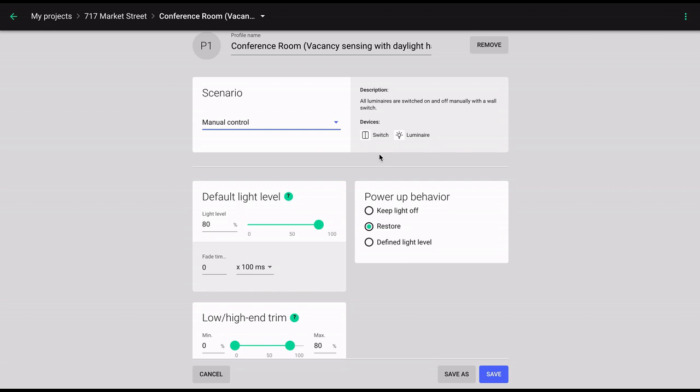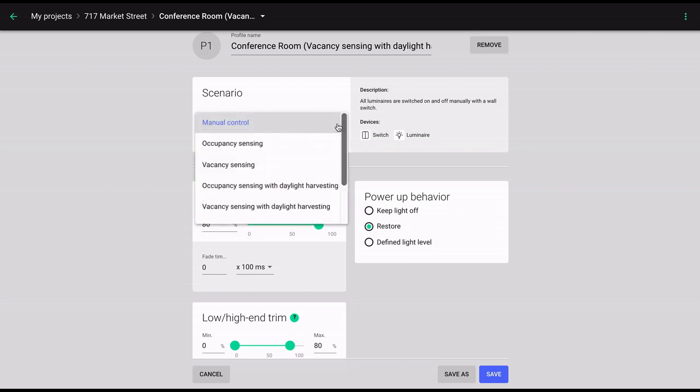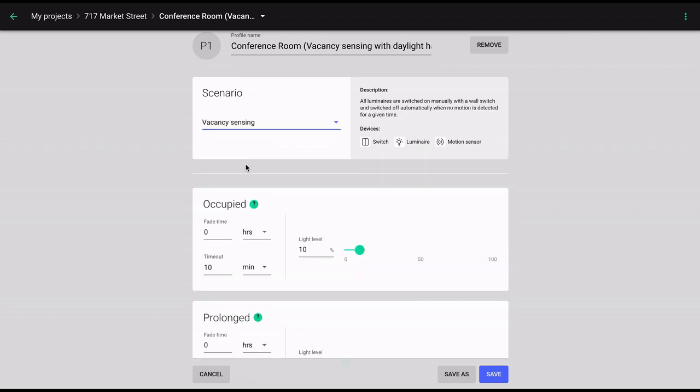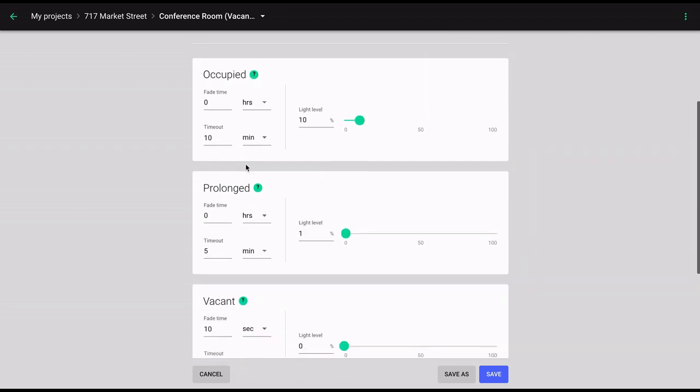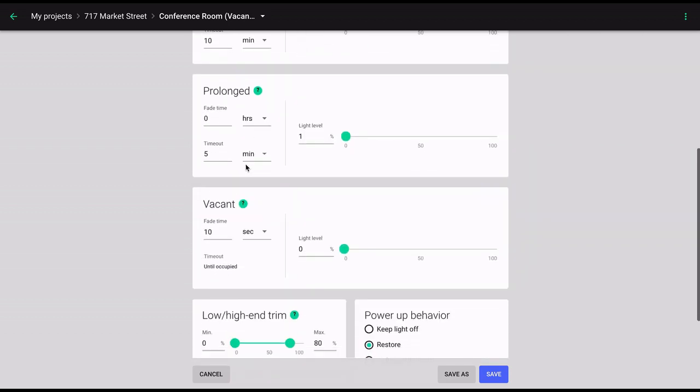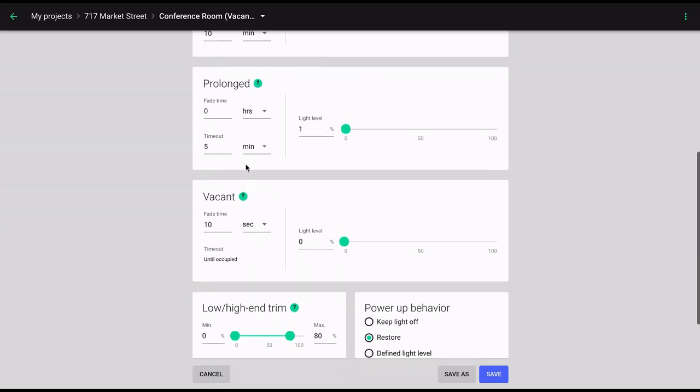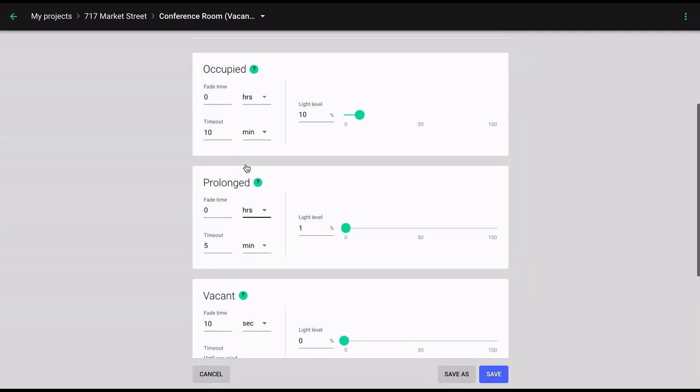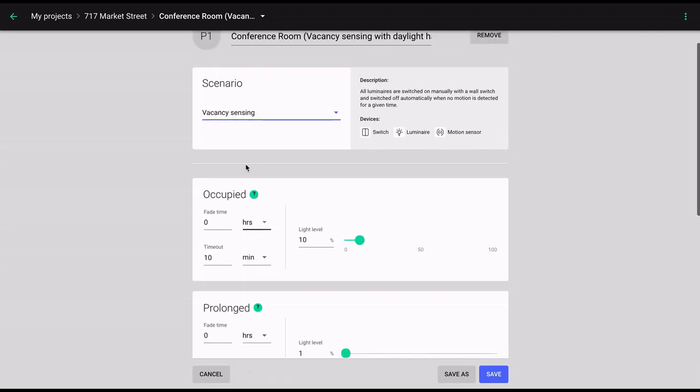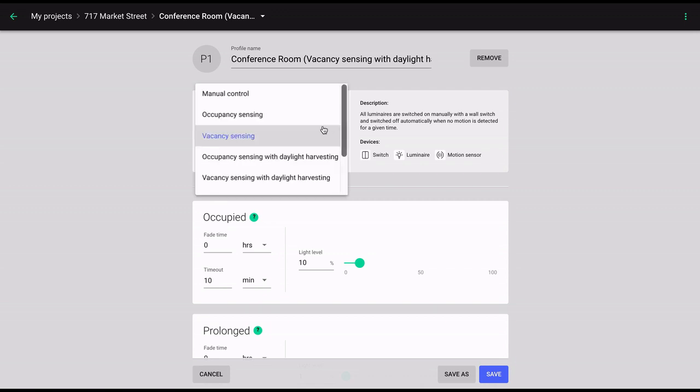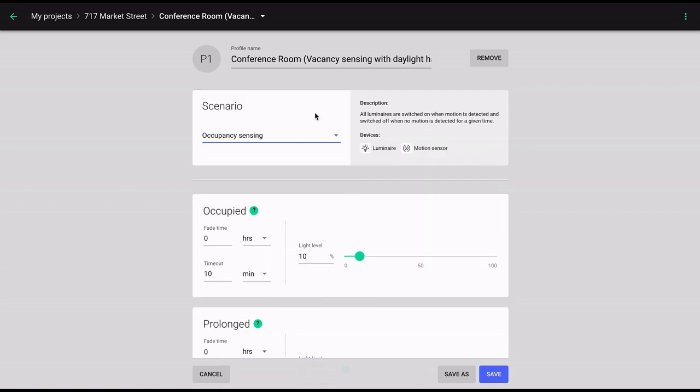The next group of scenarios introduces sensor-driven vacancy and occupancy sensing strategies. Both of them introduce occupancy sensors to reduce energy consumption by turning the luminaires off when the space is not occupied. The only difference is that in vacancy sensing, the occupied phase is triggered only via a wall switch. While in occupancy sensing, it's triggered by the occupancy sensors.